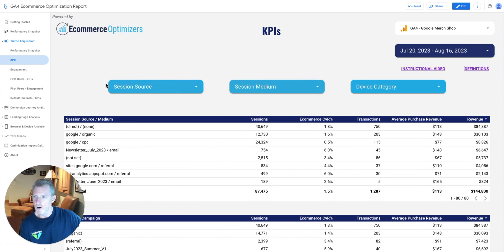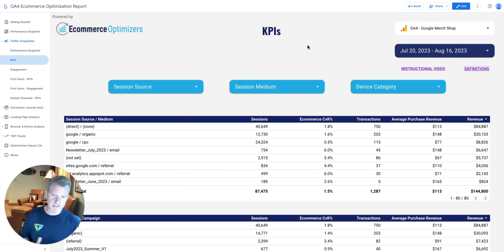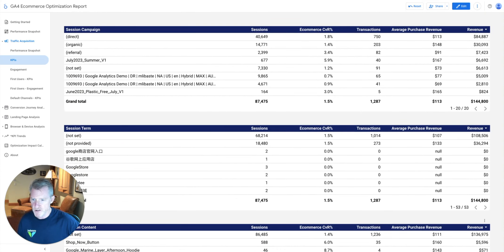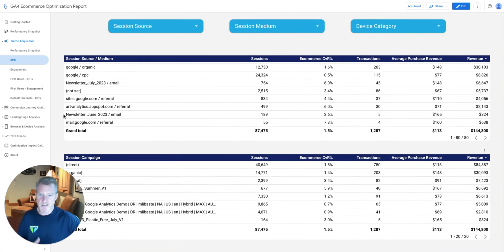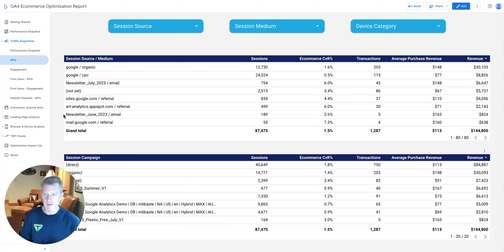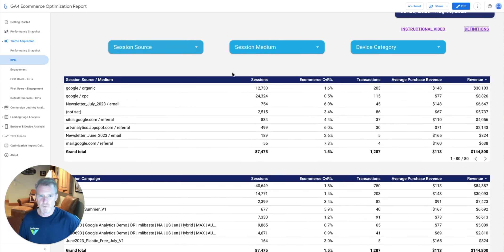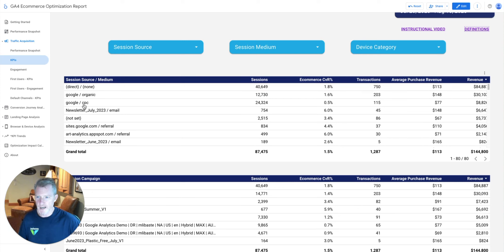On the KPI page, the functionality is the same across pages, so I'll use this as a demo. We have session source, medium, campaign, term, and content — all in tables. These tables break up your traffic by UTM parameters, showing the specific parameter being sent through. For example, we can see source and medium for Google Organic and for Google CPC, and the results each traffic source generated — Google Organic generated $30,000 in revenue.